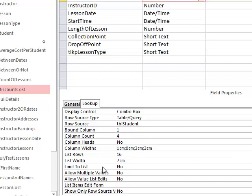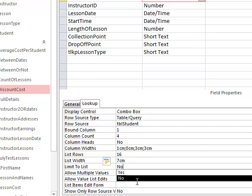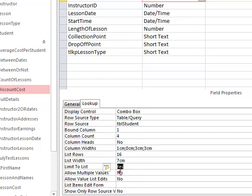The final thing that I need to change on this lookup property is to make sure that whoever's putting in the student names can only select names from that list. So it's really important to limit to the list so they can't type in their own values.